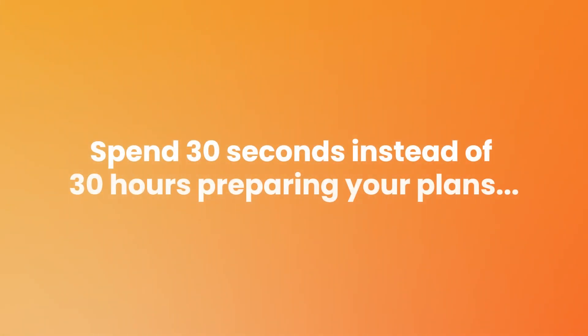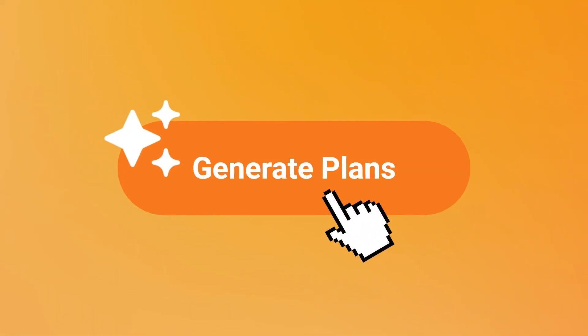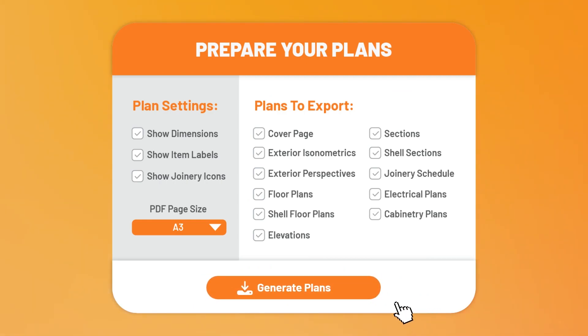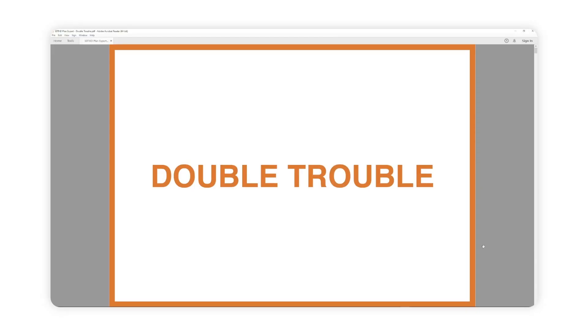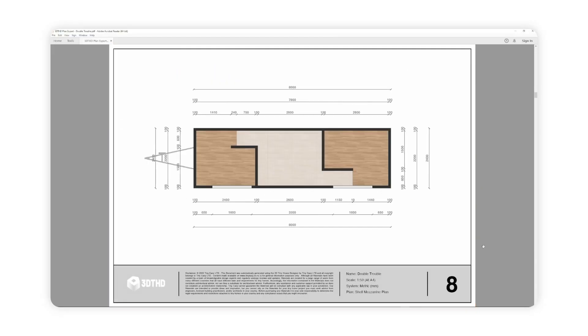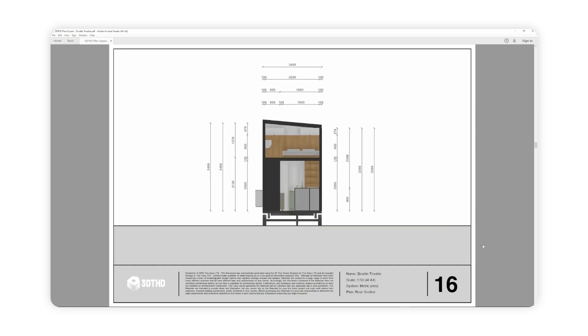3D Tiny House Designer for business is super intuitive, easy to use and the best part — no drafting is required. Hit the Generate Plans tool, choose which page you wish to export and voila, a full construction plan ready at your fingertips.